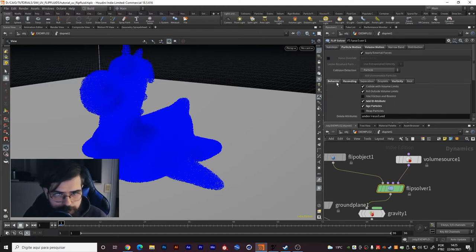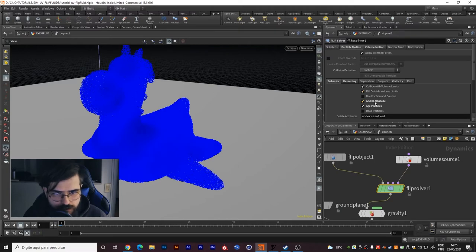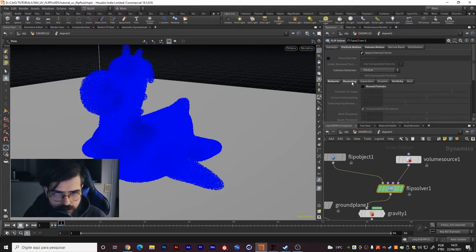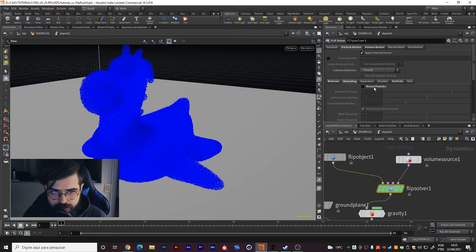I also enabled the ID attribute. It's very important and disable the reseed particles.